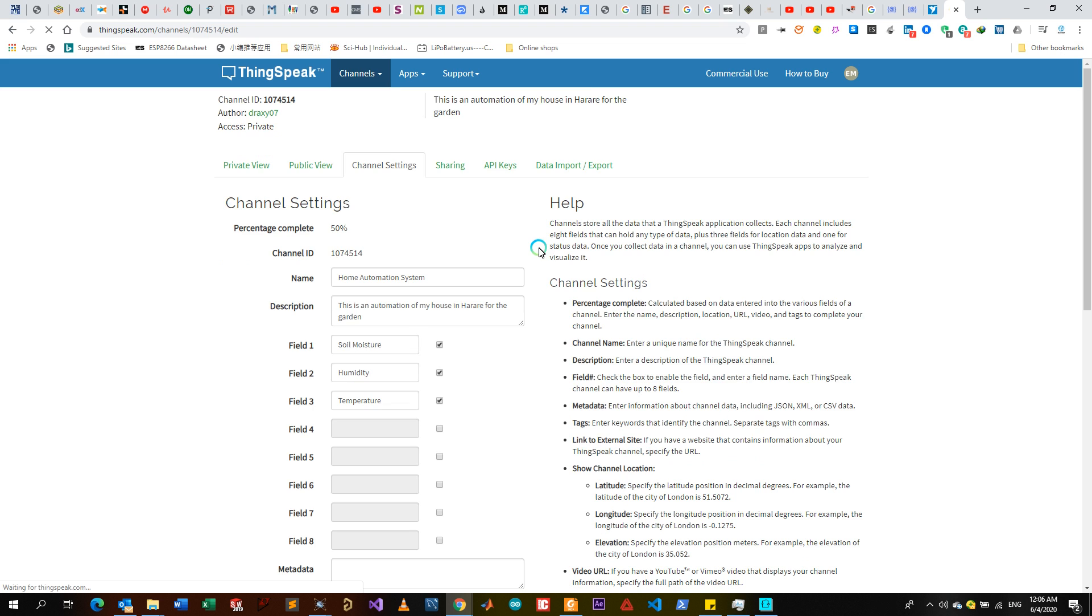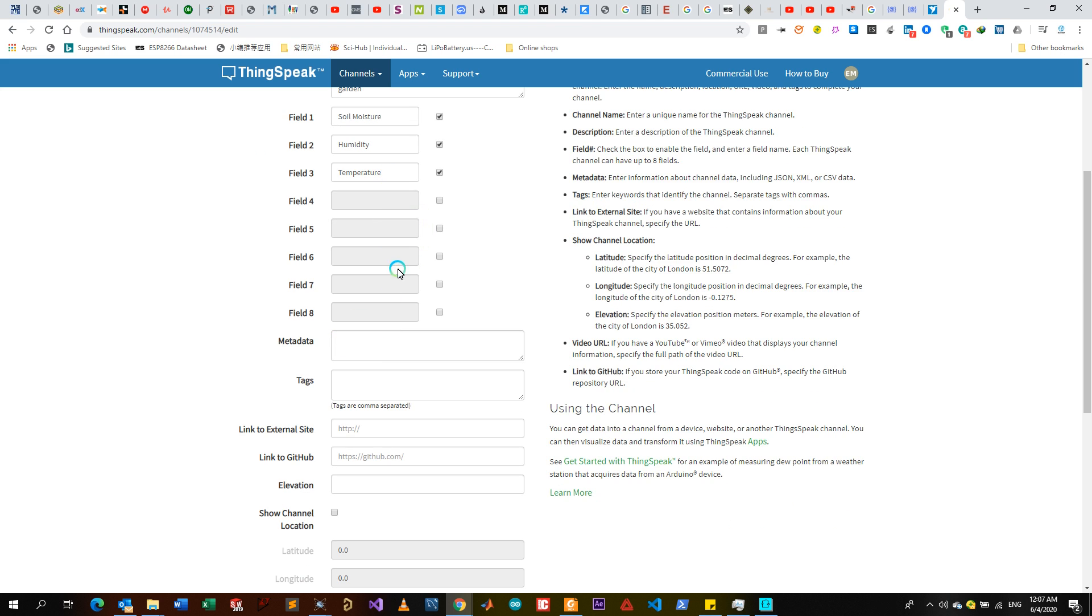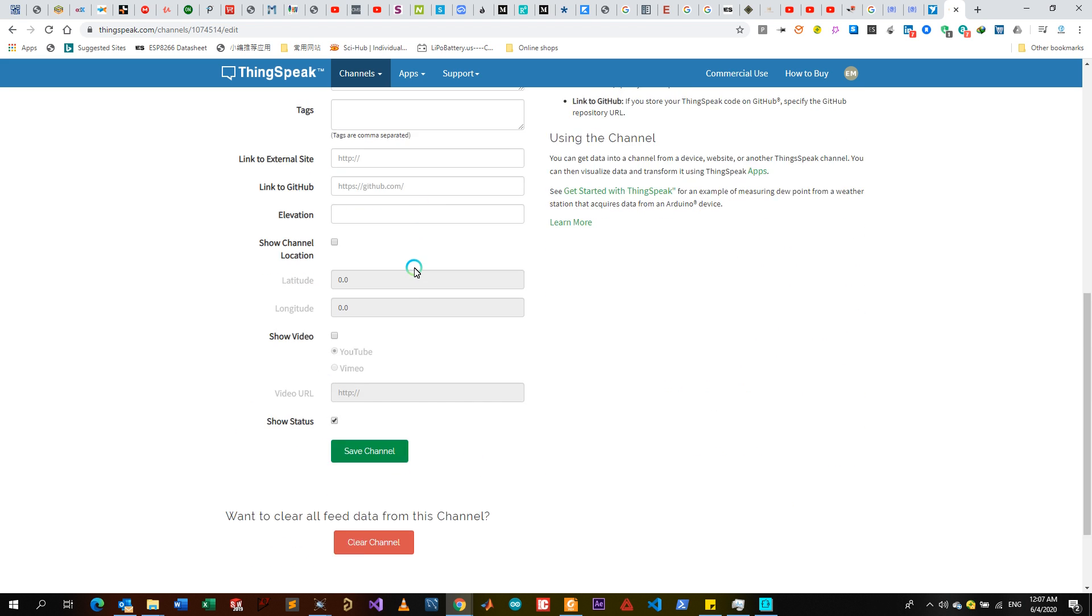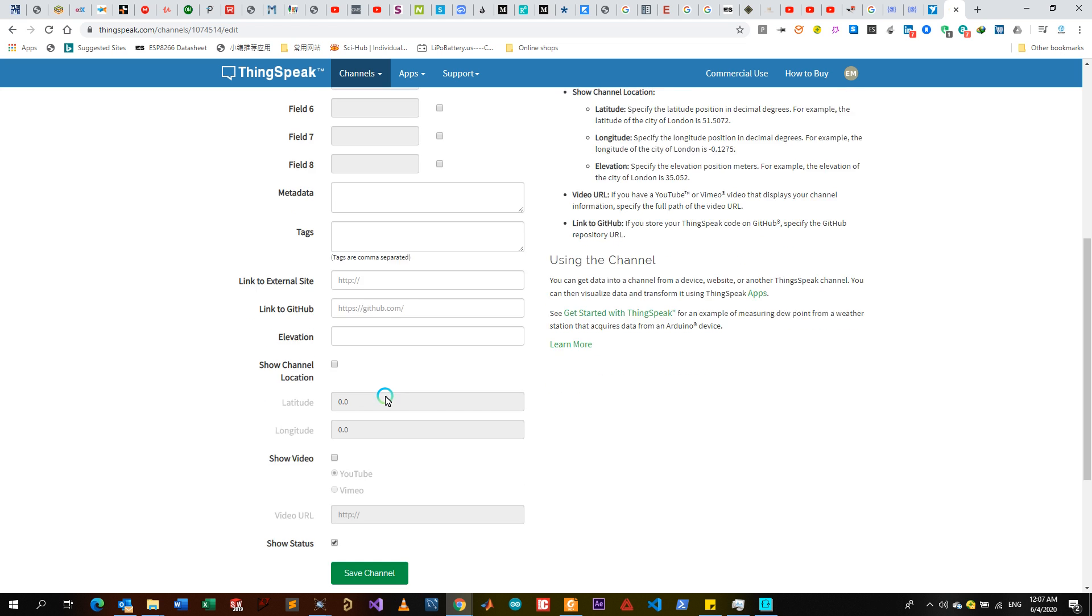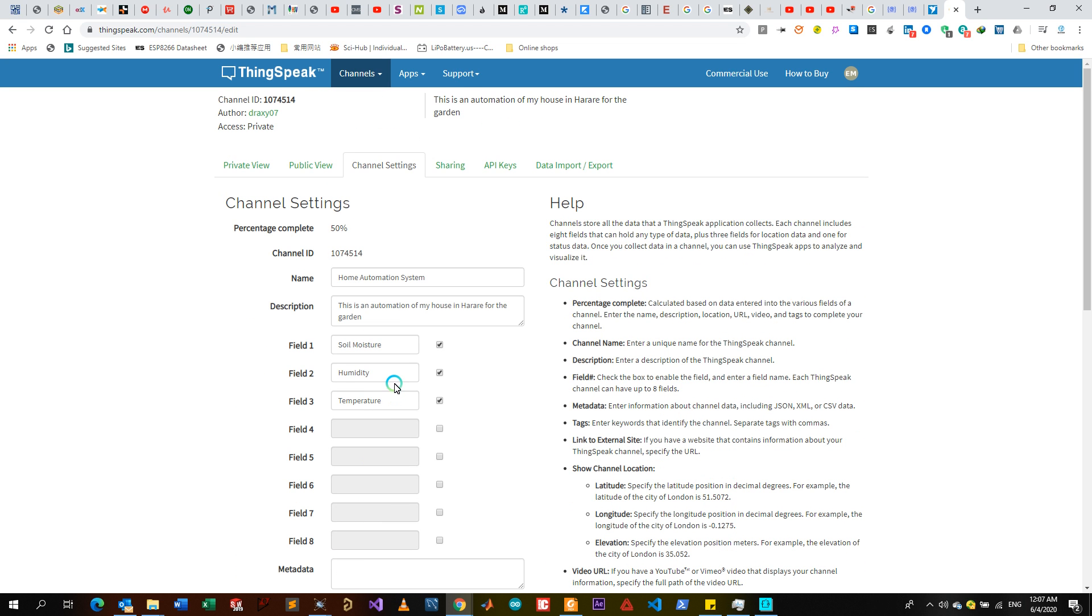So after this I can go through the channel settings. The channel settings - if you want to edit anything on the channel after creating it, it's saying percentage complete is 50 because we haven't completed any of the fields down here. If you want to delete the channel you can delete the channel. If you want to clear all data from the channel you can clear channel and add new information. When you want to connect to an Arduino you go to API Keys.